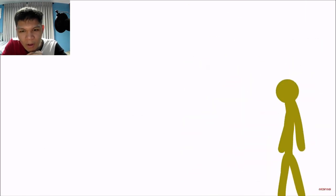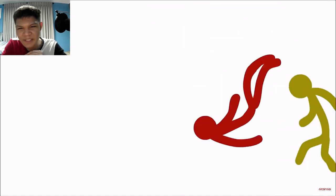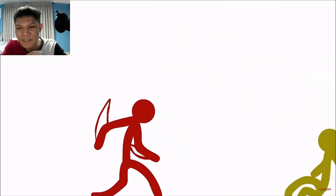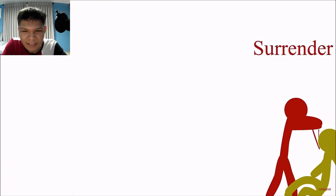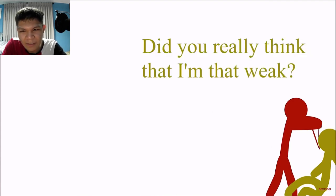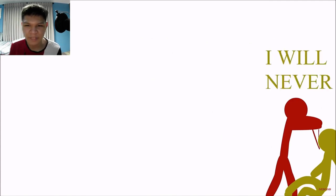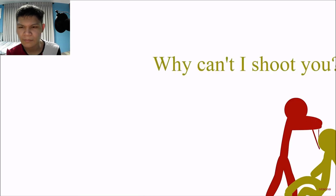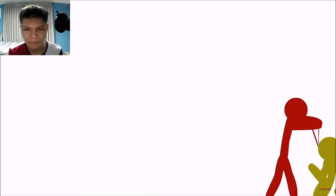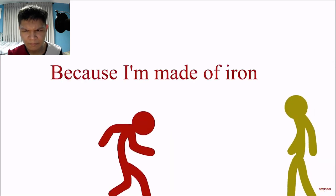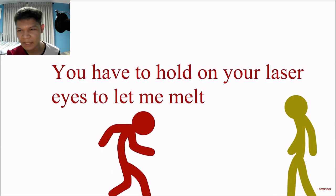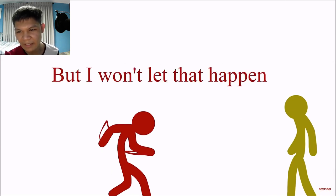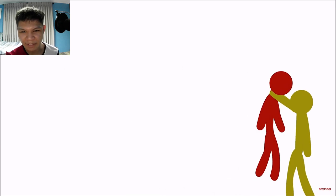Aww. Hold on. He should just use his heat vision to finish him off. Like. Bruh. Surrender. Heh. Do you think that I'm that weak? I will never. Why can't I shoot you? Because I'm made of iron. You have to hold your laser eyes to let me melt. But that won't let... But I won't let that happen.